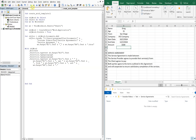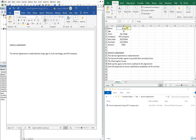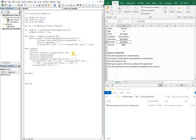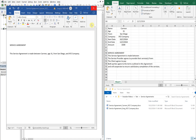Let's run this real quick to see how it looks so far. We have to end our With first. Let that run — and you see it says 'Service Agreement. This service agreement is made between Greg, age 31, from San Diego, and XYZ Company.' I could change this — let's put Carmen — and run it. You see a new file gets made with Carmen in the name, and the service agreement is updated with the name Carmen in it.